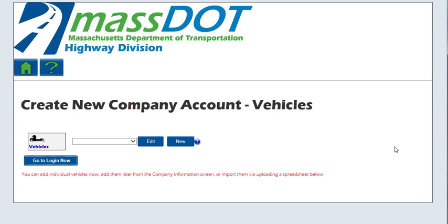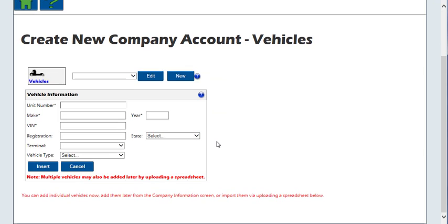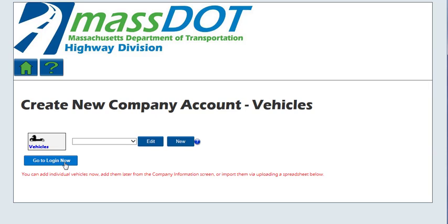The Create New Company Account Vehicles screen will be displayed. You can add vehicles to your inventory to recall during the permit ordering process. You can add your vehicles now or at a later time. Enter the vehicle information and click Insert to save, or click Cancel to exit. Continue adding vehicles by clicking New each time until complete. Once all information has been entered, click the 'Go to Login Now' button to be routed to the login page.